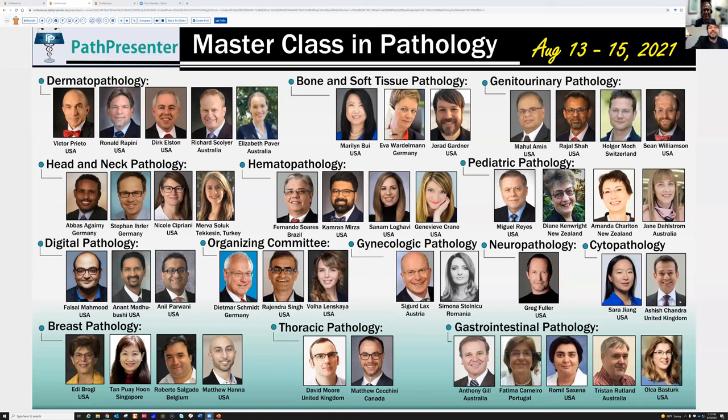I don't think you need any introduction to the audience because most people already know you. Dr. Jared Gardner is a close friend and also an associate professor of pathology, currently working at Geisinger. He's an expert not only in soft tissue pathology but also in dermatopathology. He's taught a lot — everybody has learned from his lectures on YouTube, on Twitter, on Facebook. We will benefit from his great teaching techniques today, and the floor is yours, Jared.